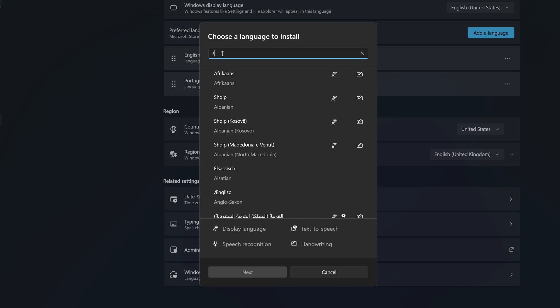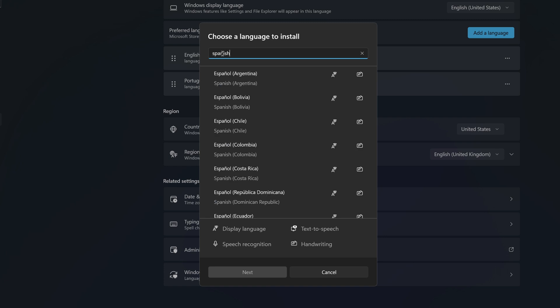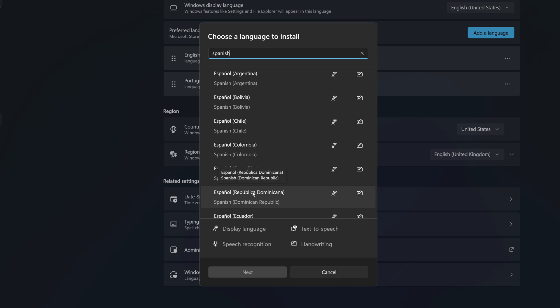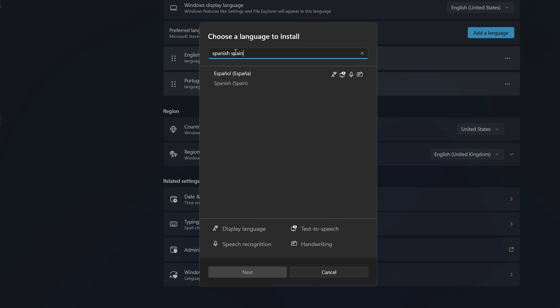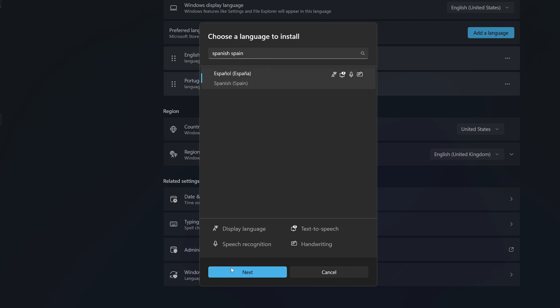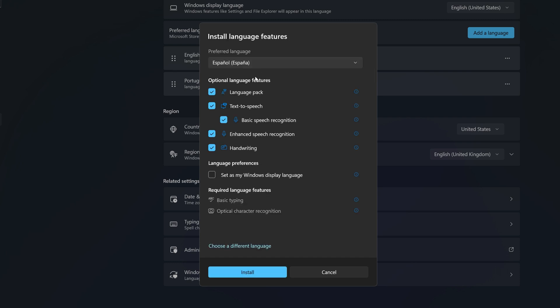For this tutorial, I want to install Spanish, so I'm going to type 'Spanish.' You can see that there are Spanish options from different countries. I want Spanish from Spain, so I'm going to type 'Spanish Spain.' Down here I have Spanish from Spain — I'll click on it to select it, then click Next. Here you will see all the optional features related to this language.